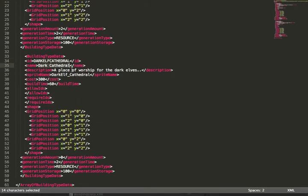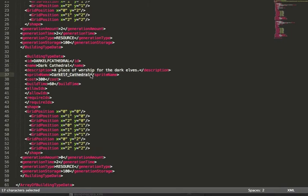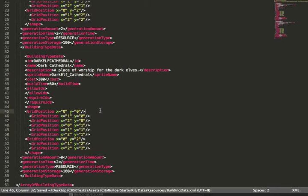Similarly, I've created the Dark Elf Cathedral. I've given it a name and description, and a sprite name that matches the NGUI Atlas.